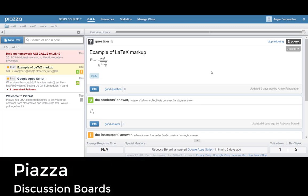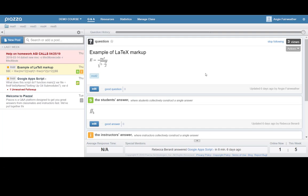Piazza is primarily a question and answer platform that has the ability to be added to Canvas. While Canvas has discussion boards, Piazza has some additional features.